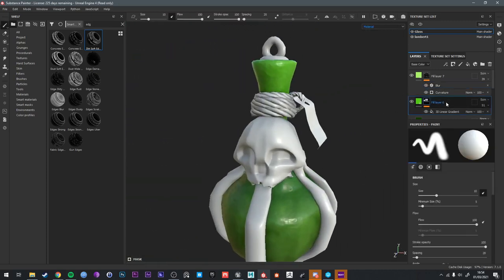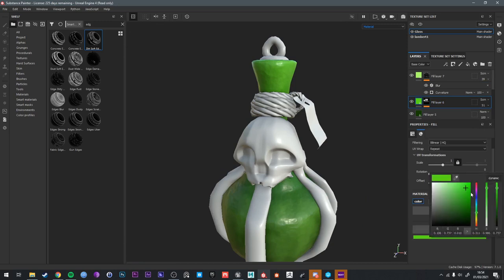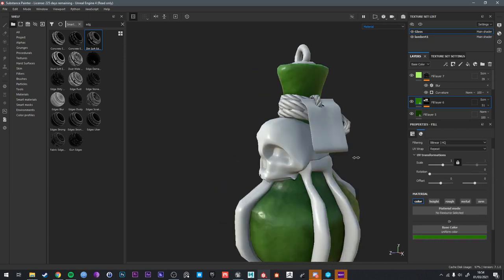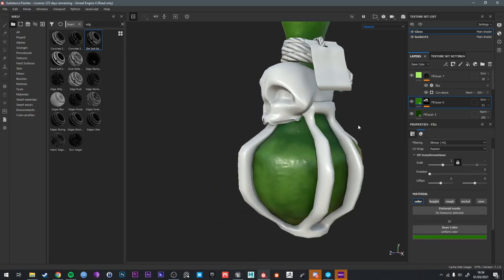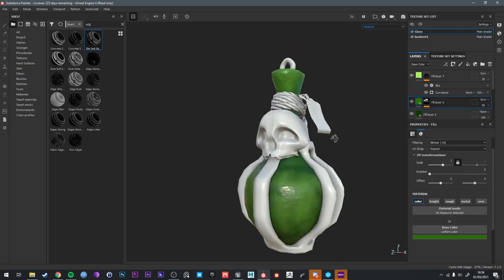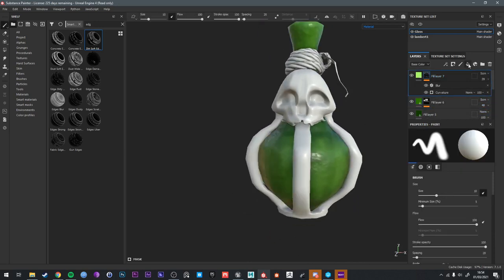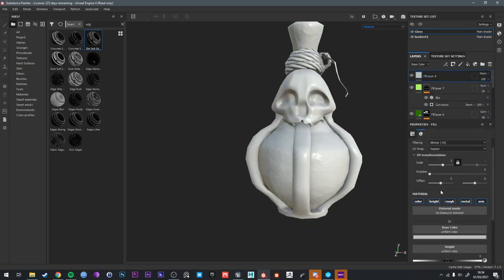I'm not too keen on this green. It's too light and too green. Bring it down a tiny bit.